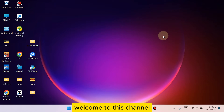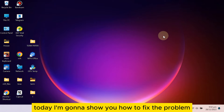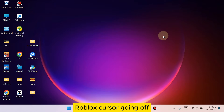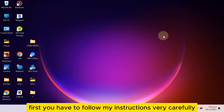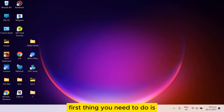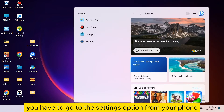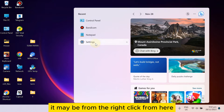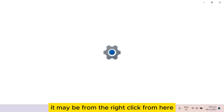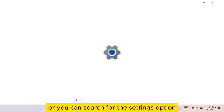Hello everybody, welcome to this channel. Today I'm gonna show you how to fix the problem of the Roblox cursor going off. Follow my instructions very carefully. First, you need to go to the Settings option from your PC — you can right-click or search for it.